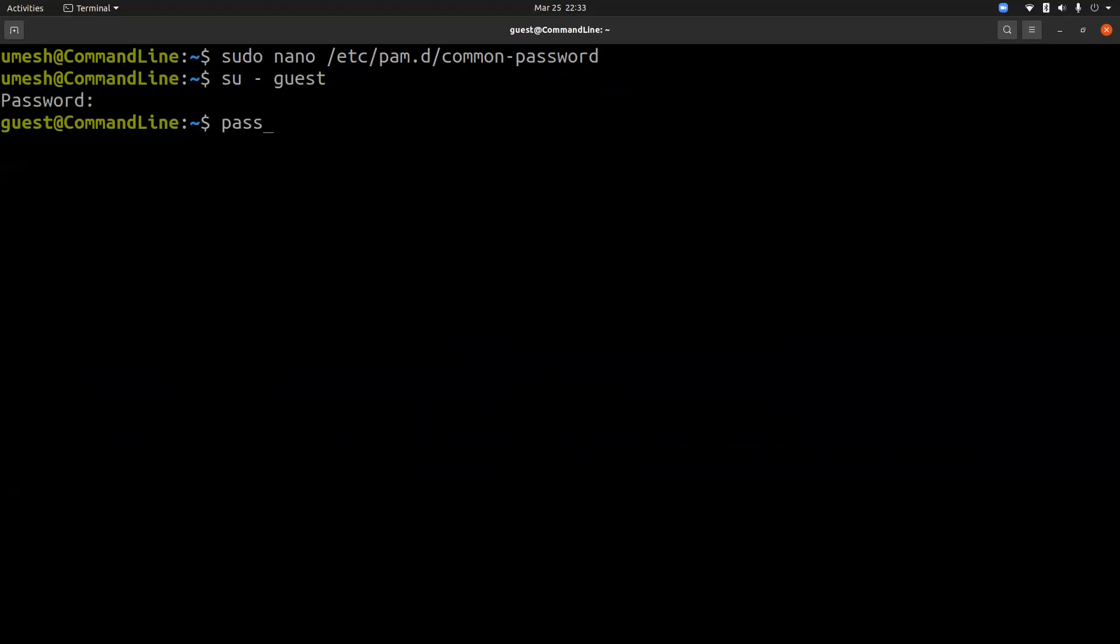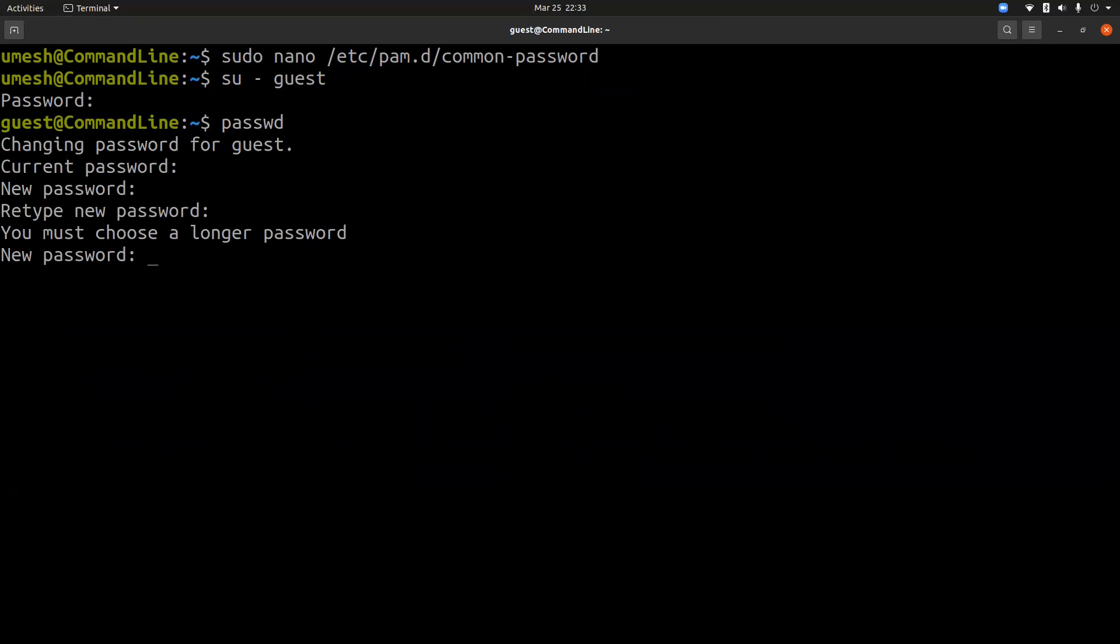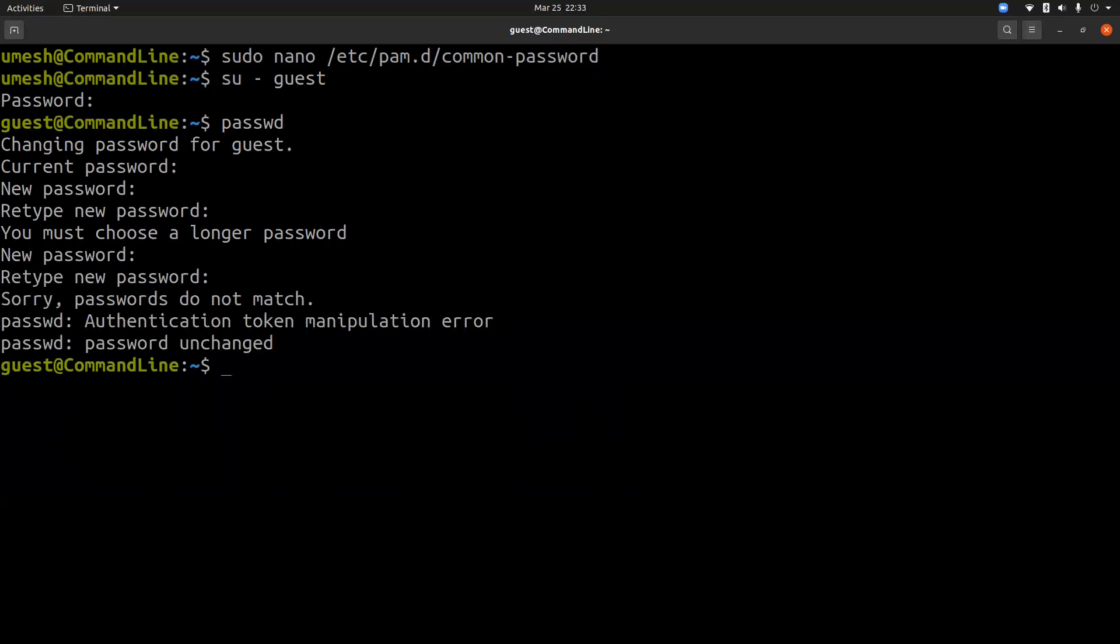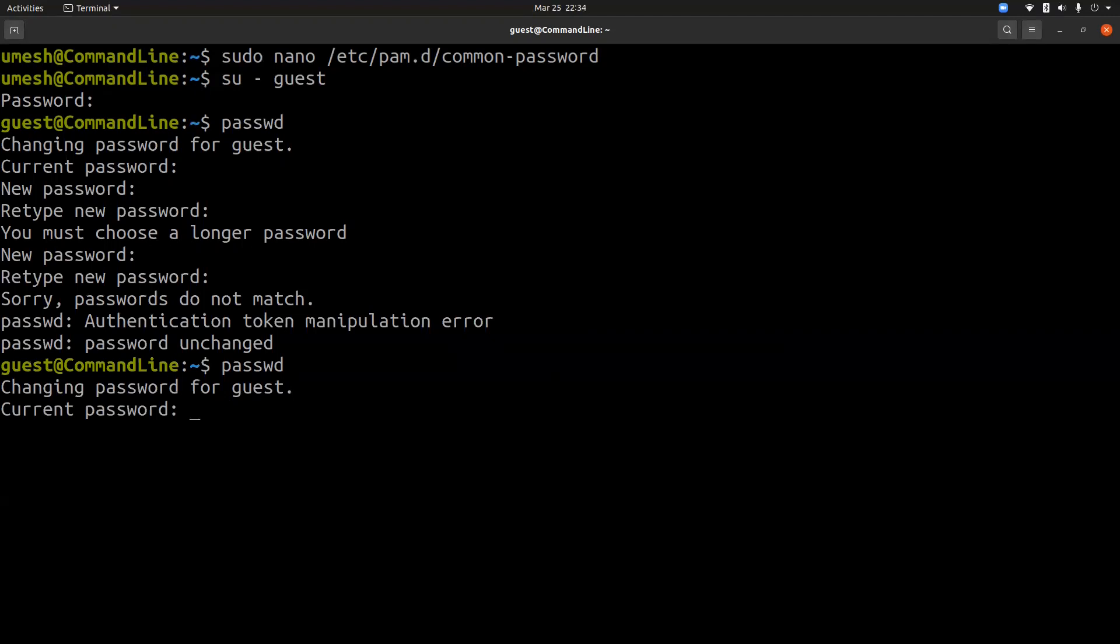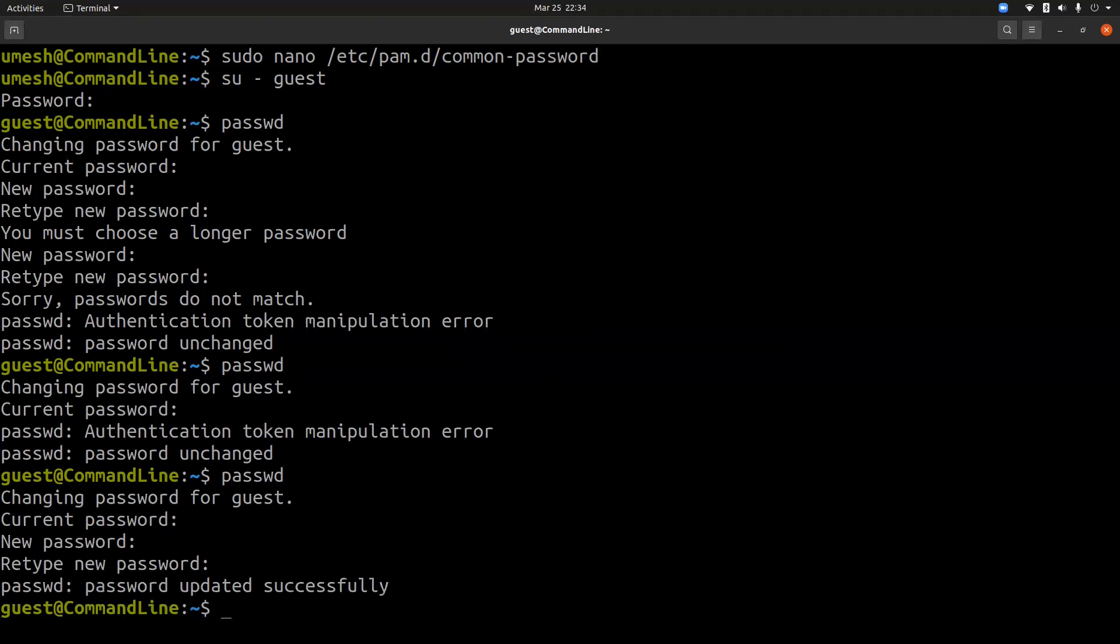guest123. So if I type passwd and current password is guest123. But let's say new password is linux1234, linux1234. It gives me a warning that you should choose a longer password. So say linux12345, linux12345. That didn't match. linux12345. Let's try one more time. guest123 is current password. And linux12345, linux12345. Now the password is updated successfully because the password length was 10 characters.